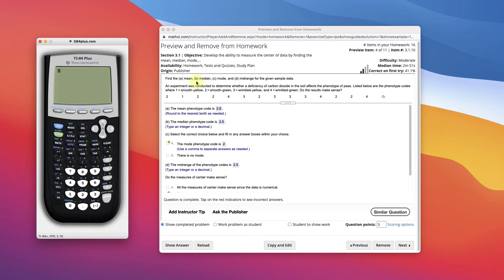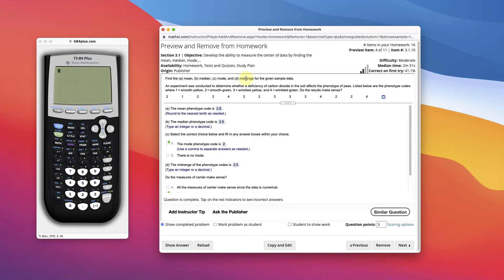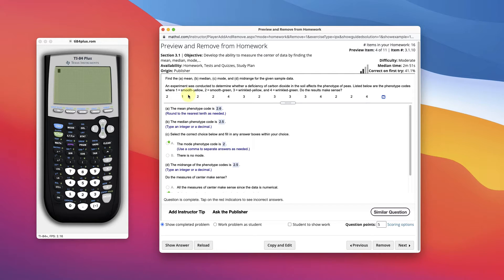This is a quick video on how to find the mean, median, mode, and midrange in StatCrunch. But first let's understand what these vocabulary words are before we go ahead and just get some random numbers.